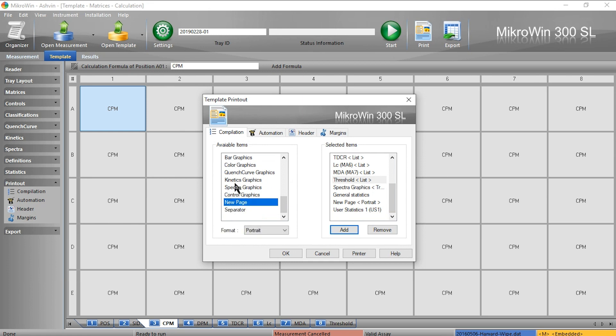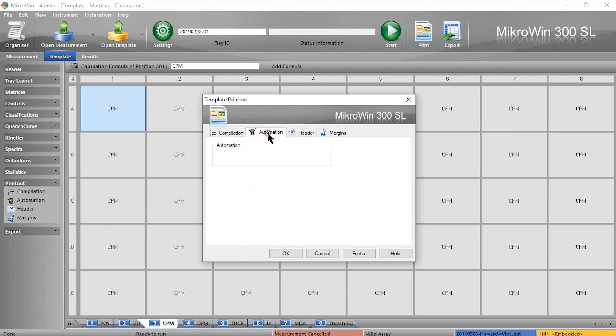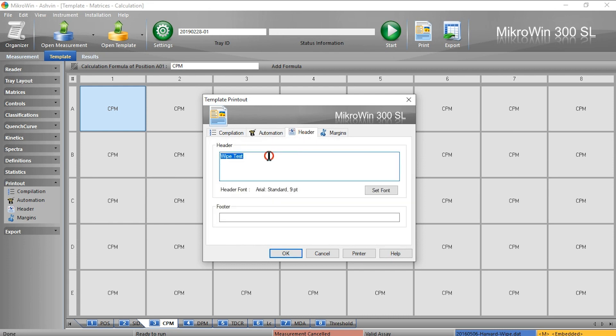In automation I can select automatic printout. In header I can give custom headers and even a footer.